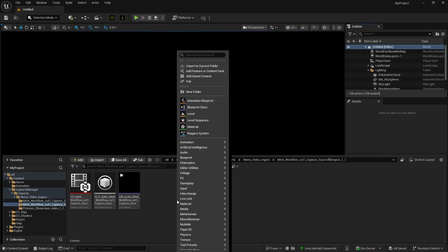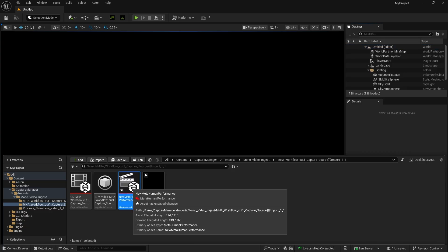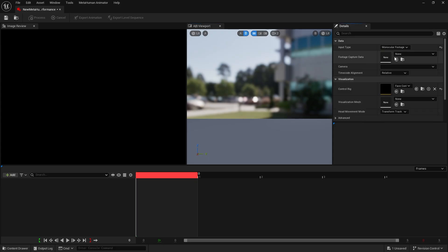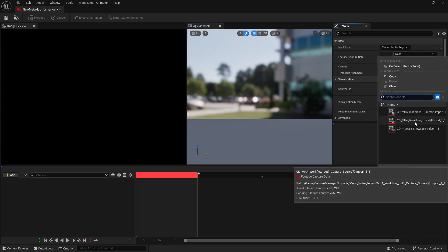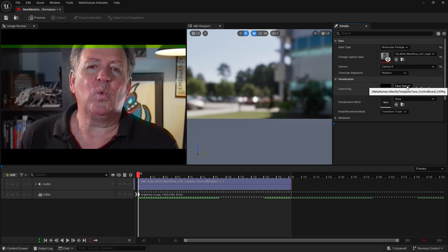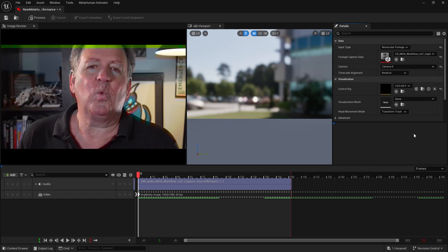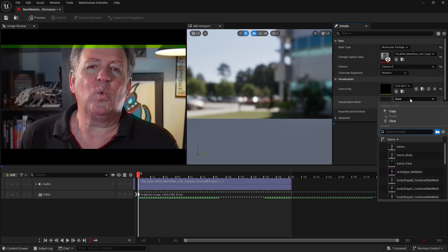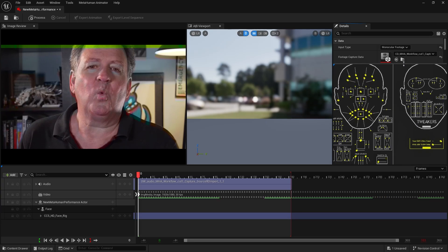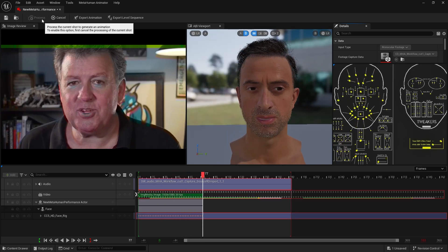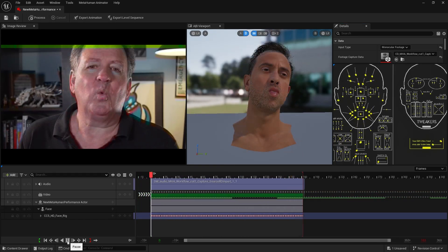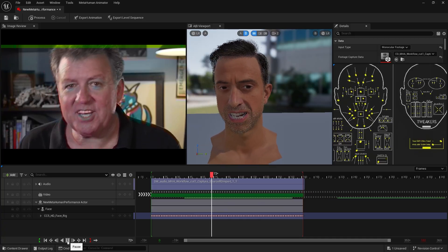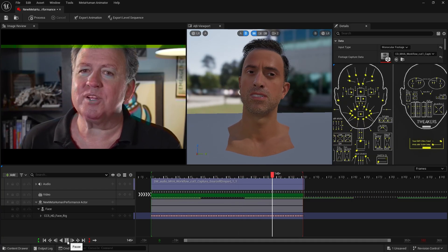Next, create a MetaHuman Performance asset to begin recording. Set the input type to Monocular Footage, then select the capture data you just created. The video will now be input. Choose CC 5 HD Face Rig to apply the animation and for the Visualize Mesh parameter, select Aran Face. Once set, the Face Control Rig panel will appear. Click Process to generate an animation from the video. Notice how the computed animation is baked onto the control rig and faithfully reproduces the original motion.